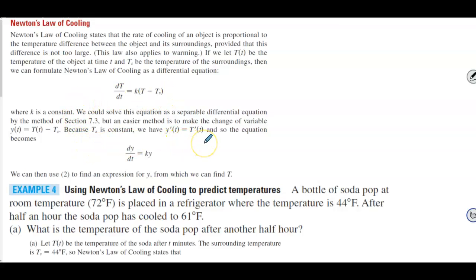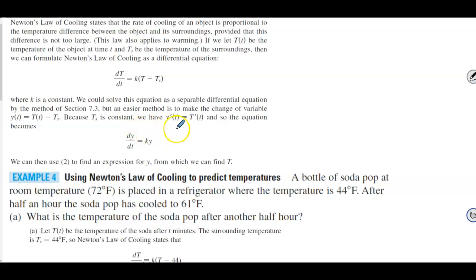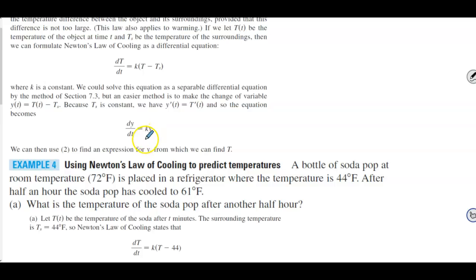We would solve this as a separable differential equation, but an easier method is to make the change of variable Y(t) = T(t) − T_s. Because the temperature of the surroundings is constant, Y′(t) = T′(t), and so the equation becomes dY/dt = KY. We can use this to find an expression for Y, from which we can find T.